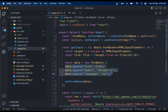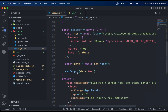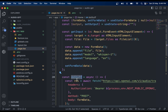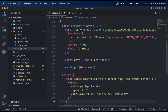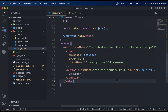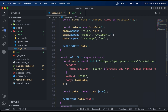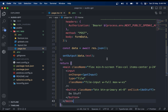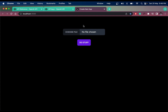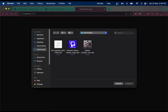Now we need a button to trigger the doStuff function. Add a button and hook the function to it. Then, to show the output in the UI, add a paragraph tag and place the output state inside it. Save the file and we're ready to test.